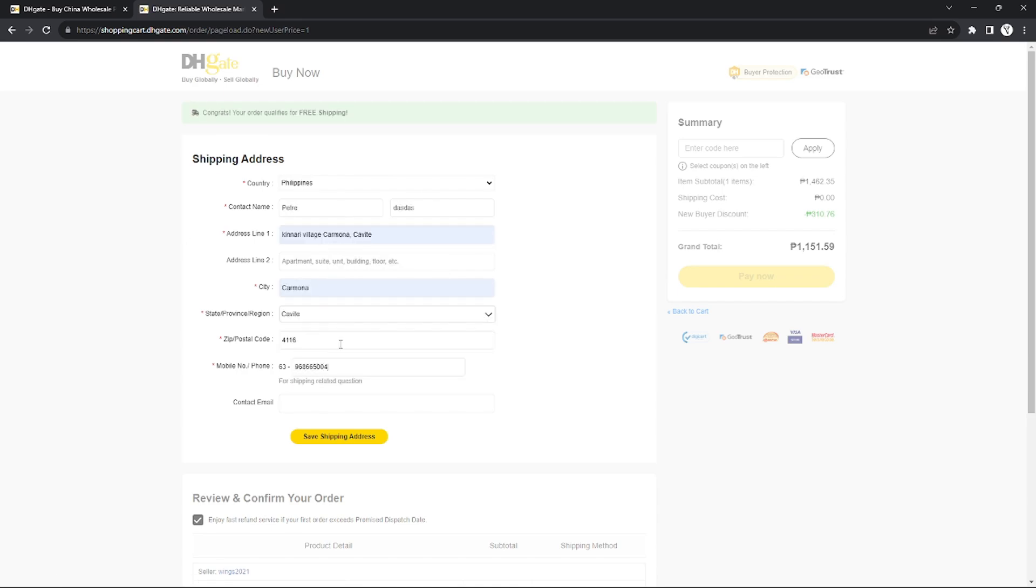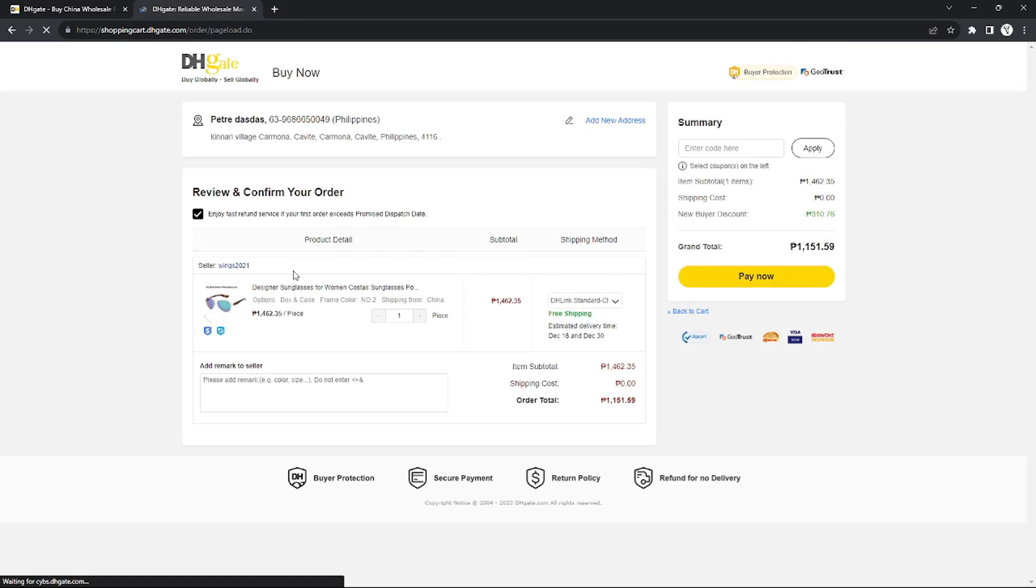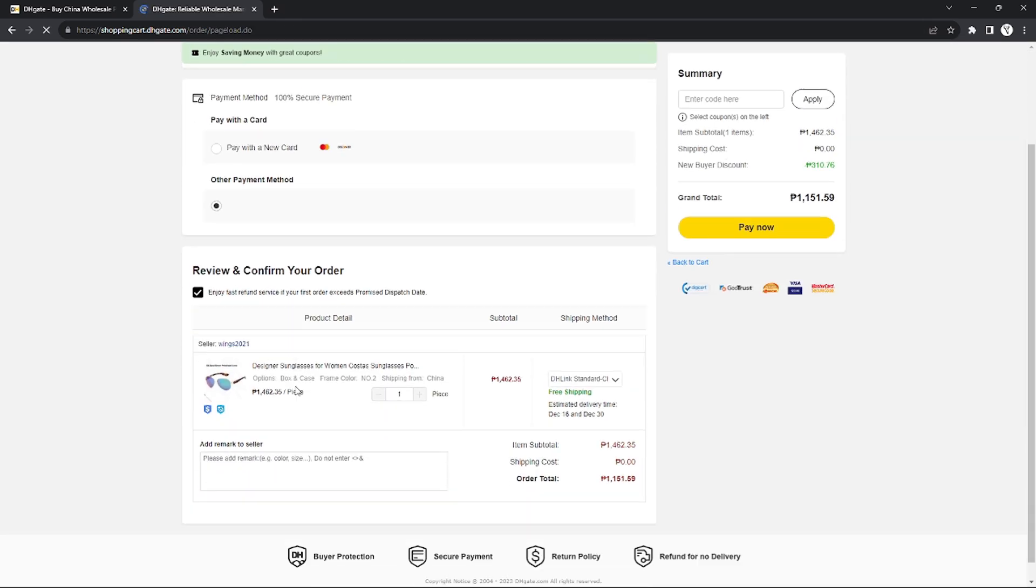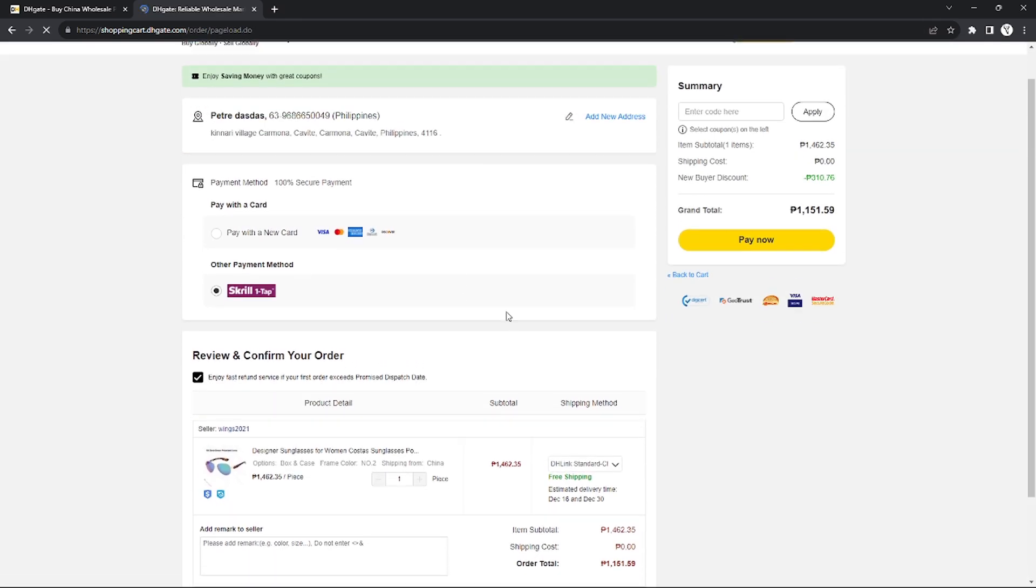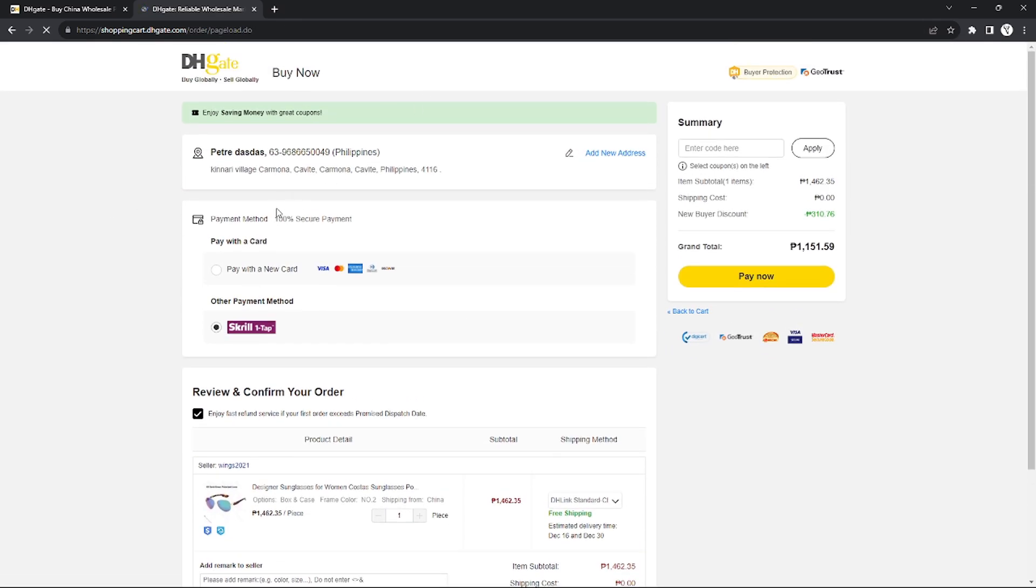After you input all of that, I will now set my payment method. I'm going to choose Pay With a New Card if I want to choose Apple Pay. If I click that, this window will appear.